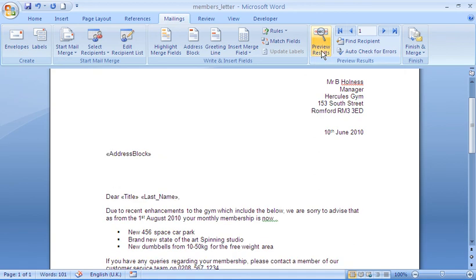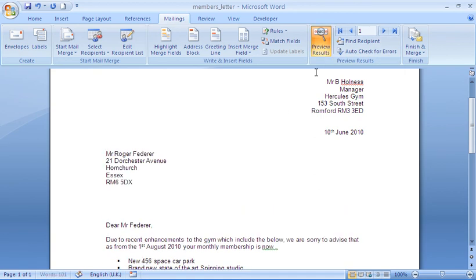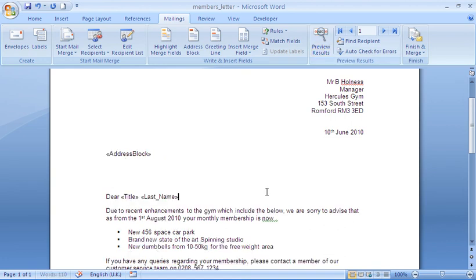It's also important to mention that I can always turn this preview results button off. Most people may prefer to work with it on so you can actually see your results. Whereas tried and trusted mail merge users may be happy to turn it off and work with the fields instead.